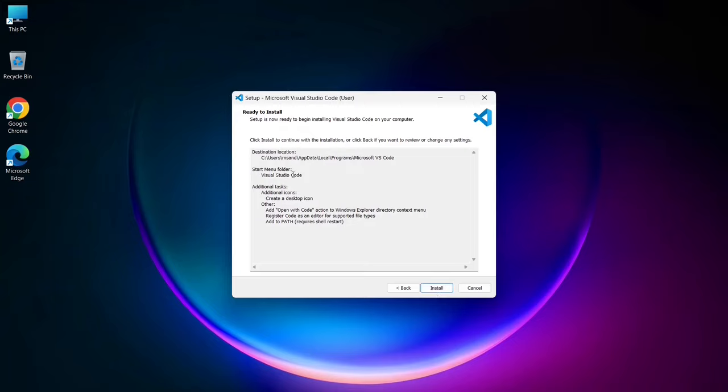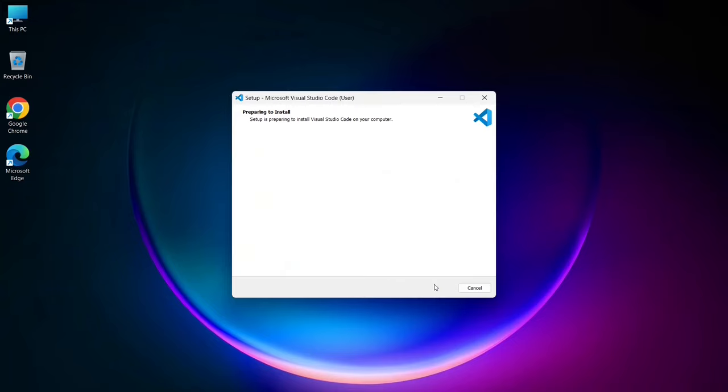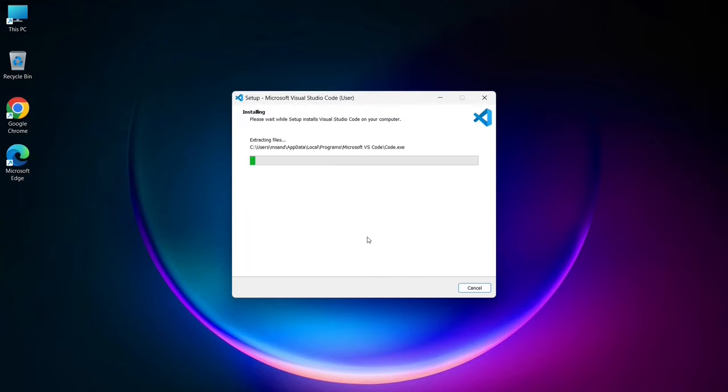The installer is now ready to install Visual Studio Code, so click install. The installation process will begin and it should only take a couple of minutes.